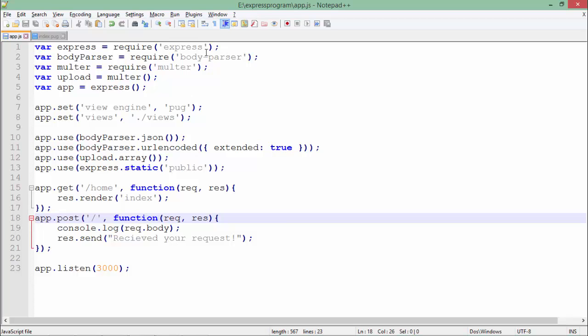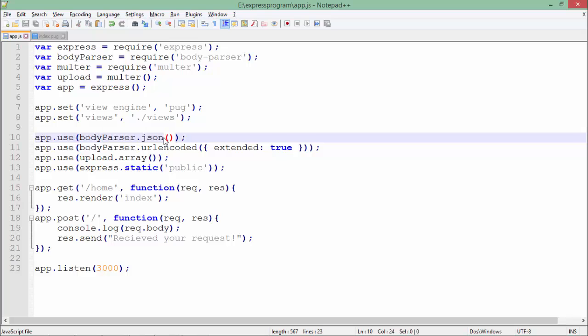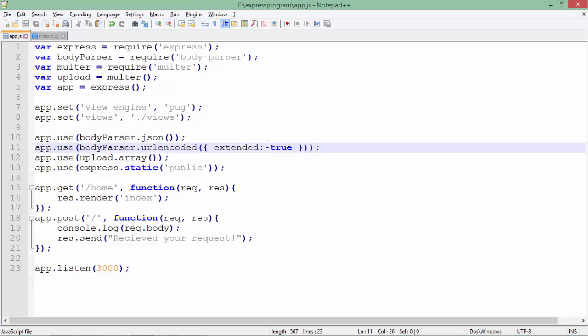format. I've also used body-parser for URL encoding, so your data won't be displayed in the address bar. Let's execute this page. The server is already running, so let's